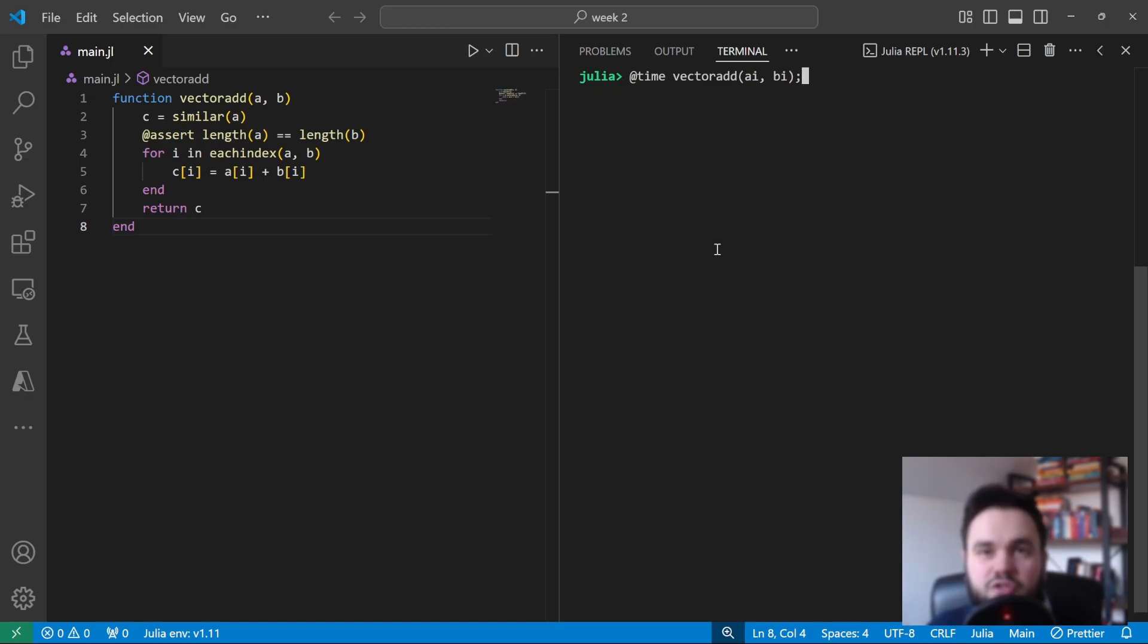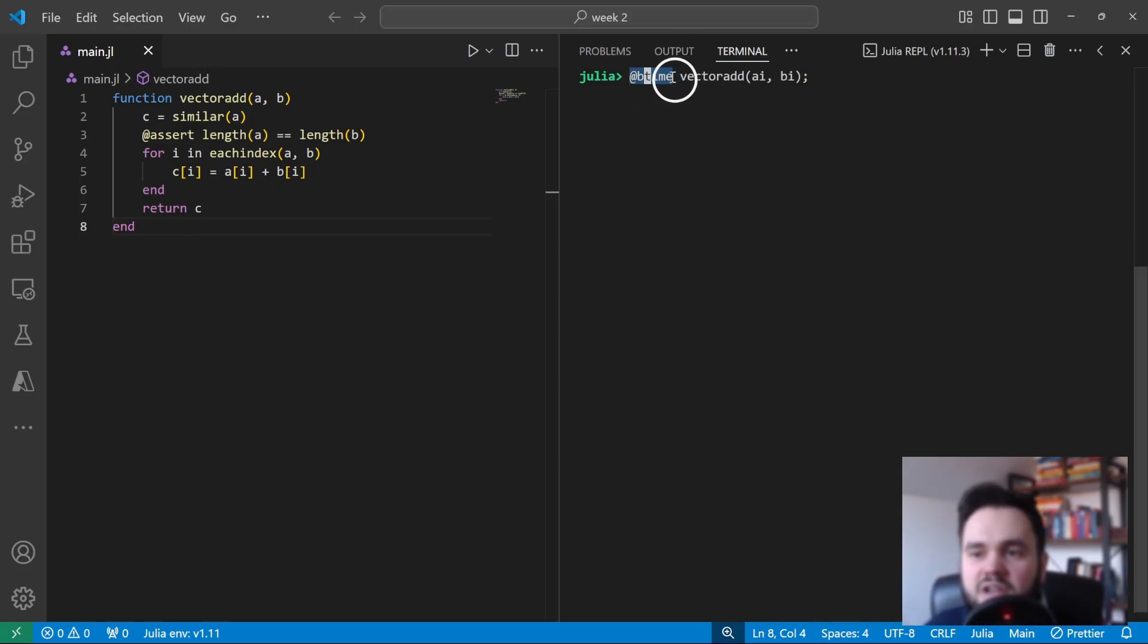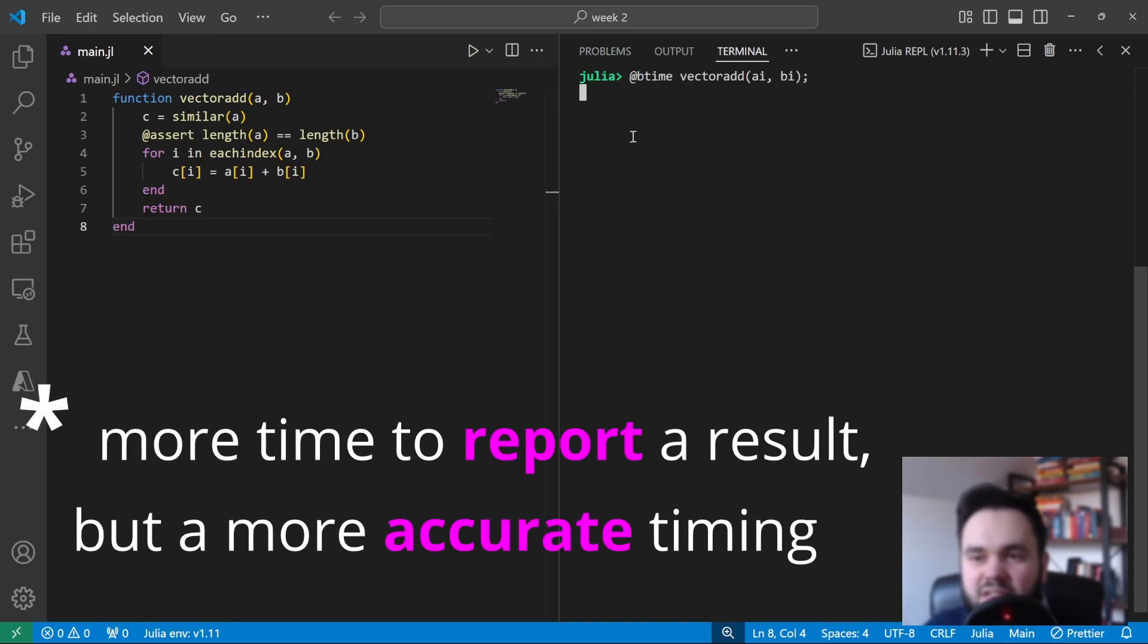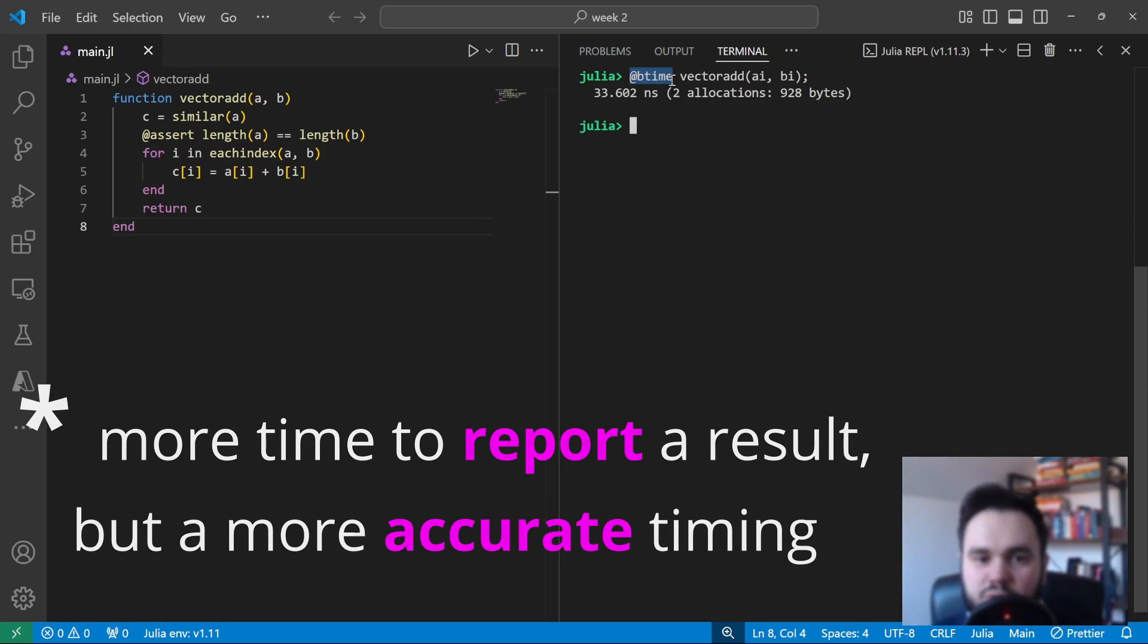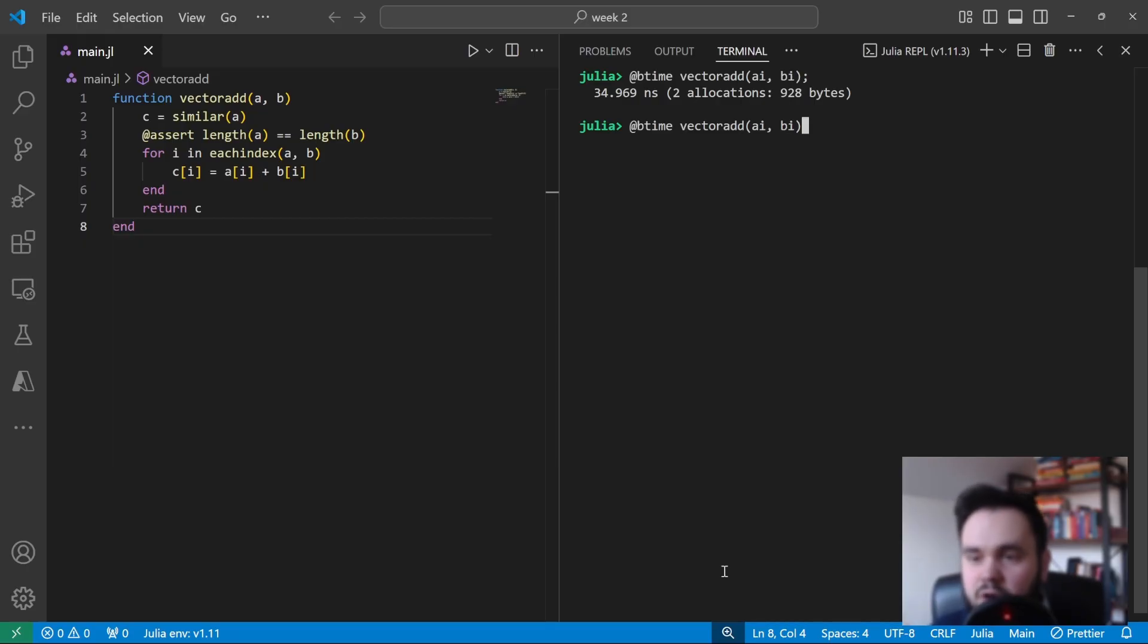So now that we have BenchmarkTools installed and loaded, we have access to a different macro. So instead of using @time, we're going to use @btime, and b here stands for benchmark. If we press enter, you can see that this takes a lot longer to actually come up with a result. This is because @btime measures your code multiple times.